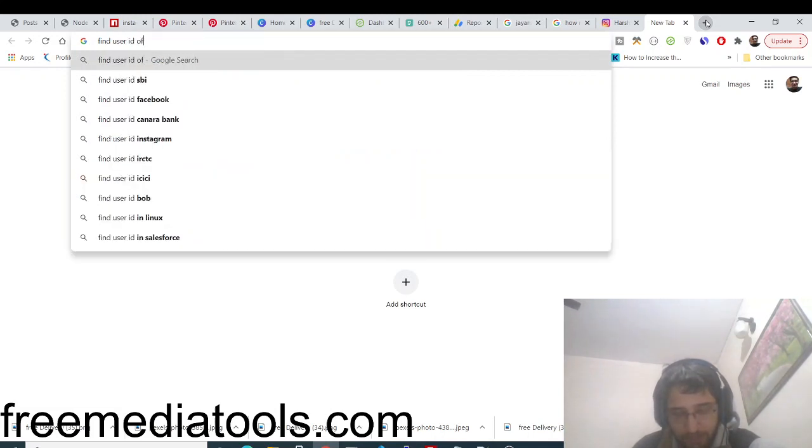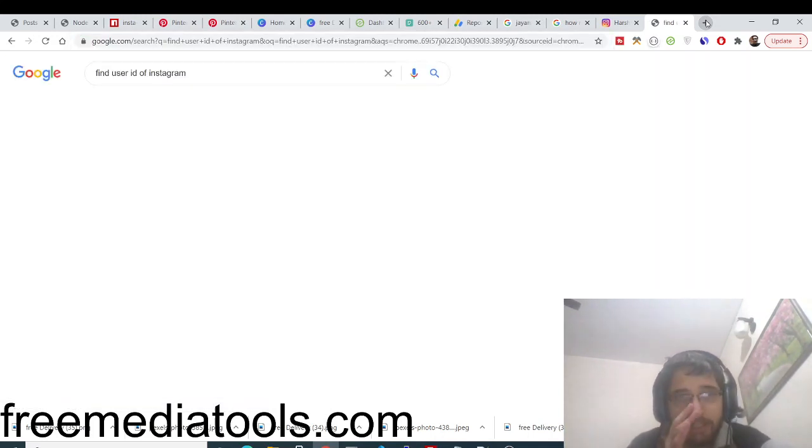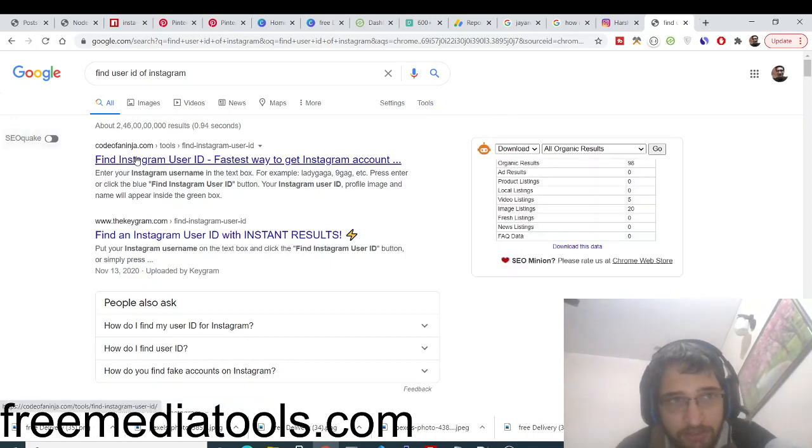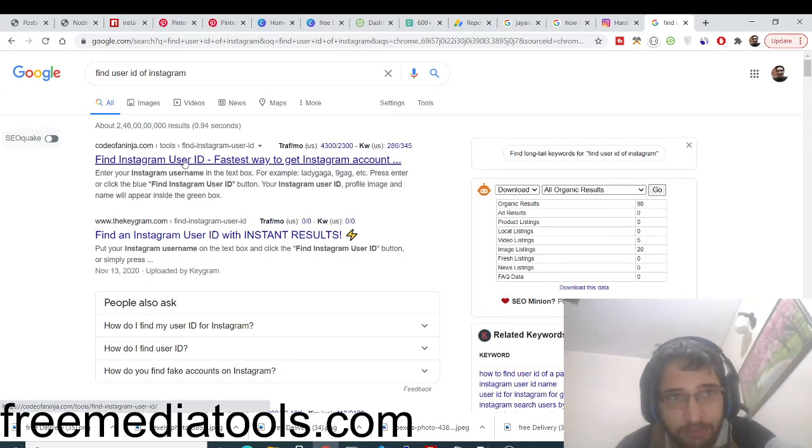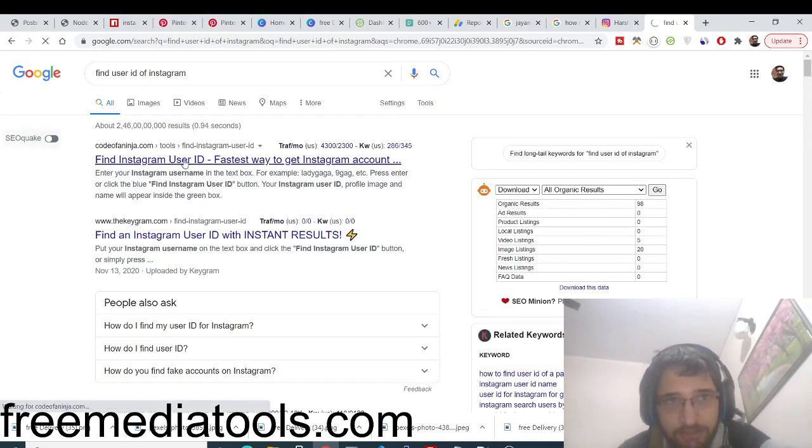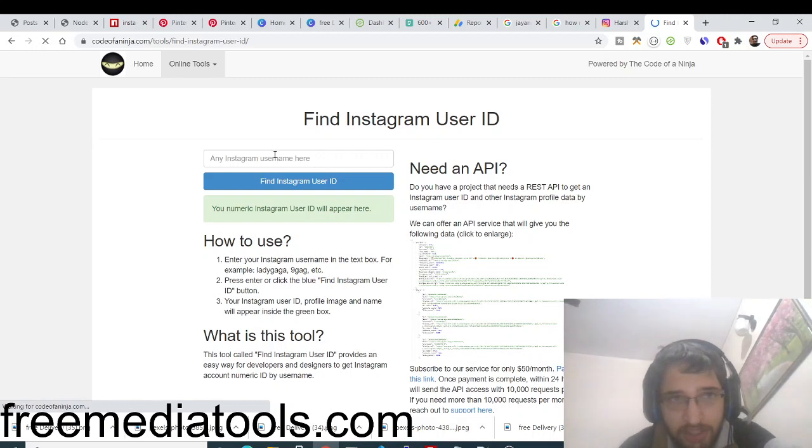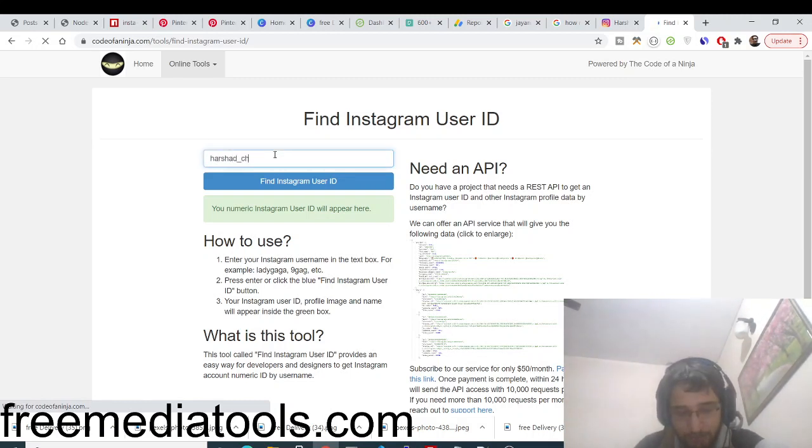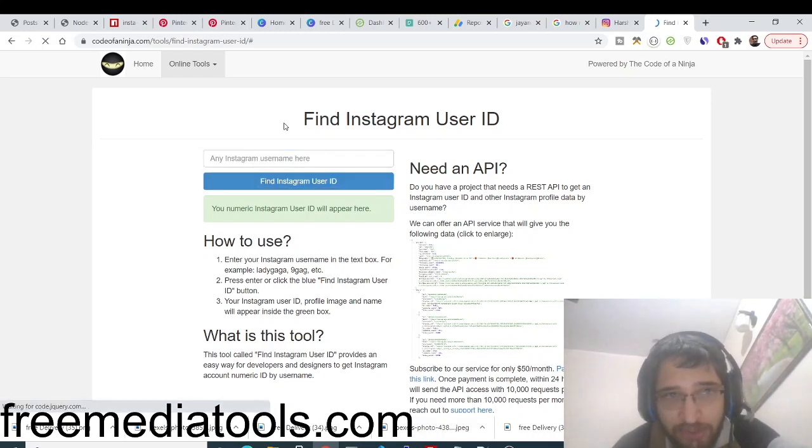If you search here how to find user ID of Instagram, there will be many more applications that will be available to you online. This is one application where you will just submit your username. Let's suppose I submit the same username of mine. These all applications are using the same Node.js library.